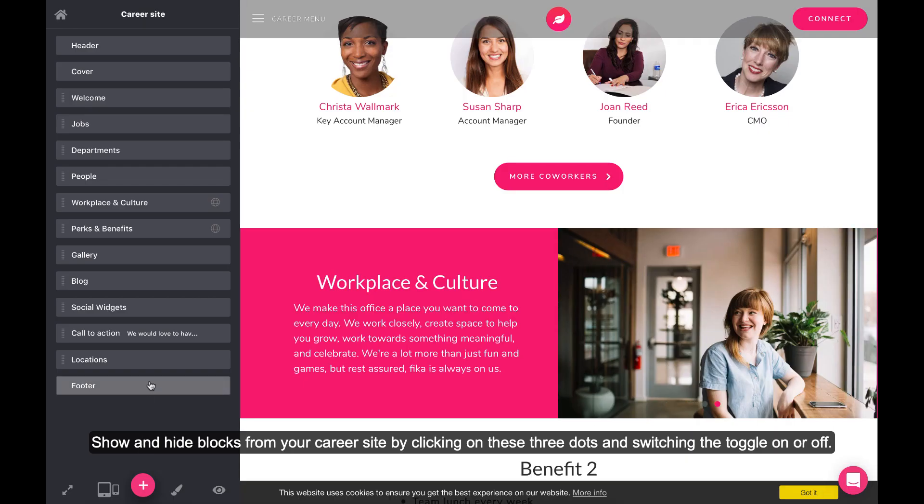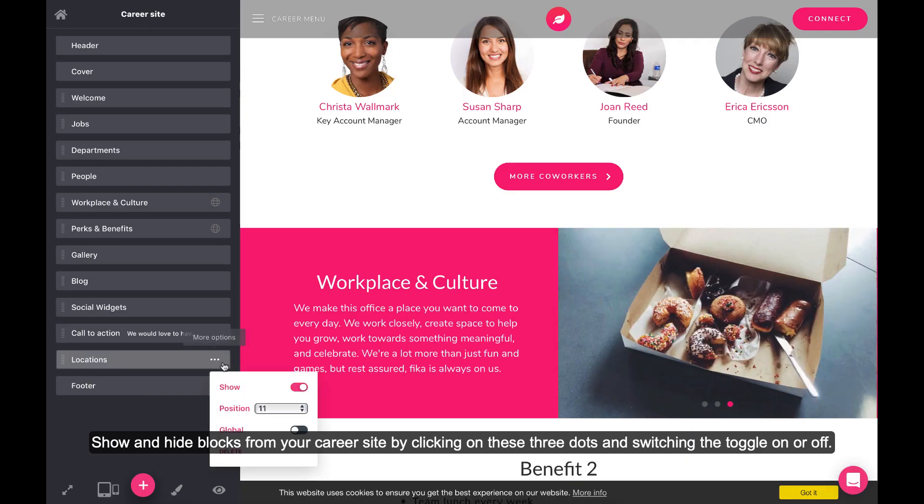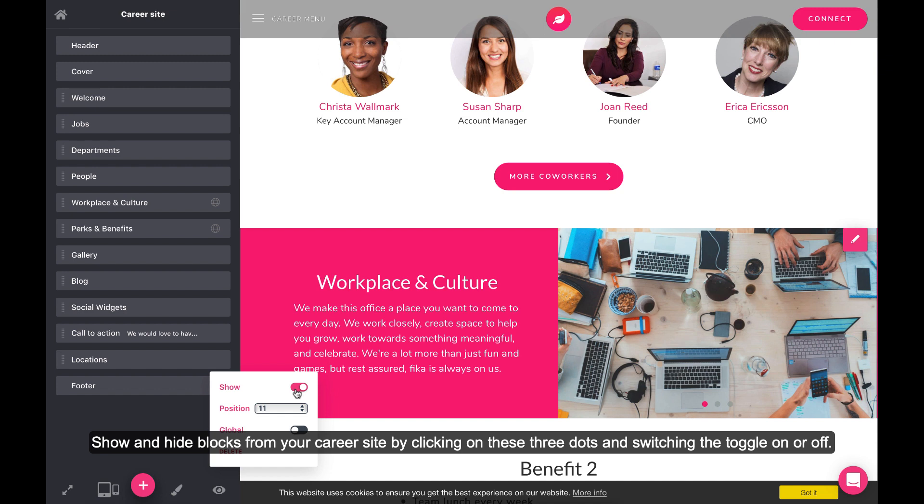Show and hide blocks from your career site by clicking on these three dots and switching the toggle on or off.